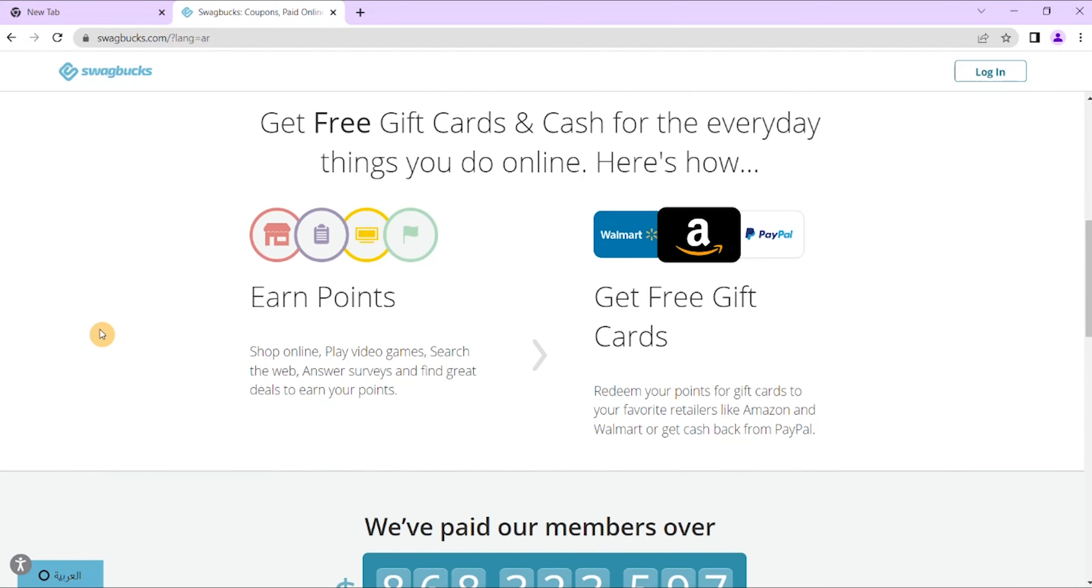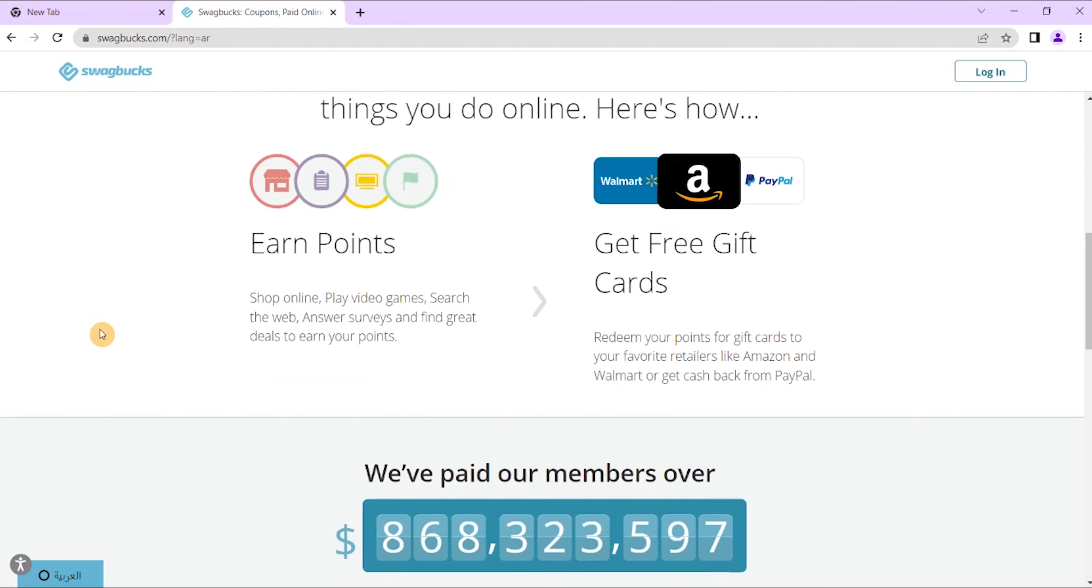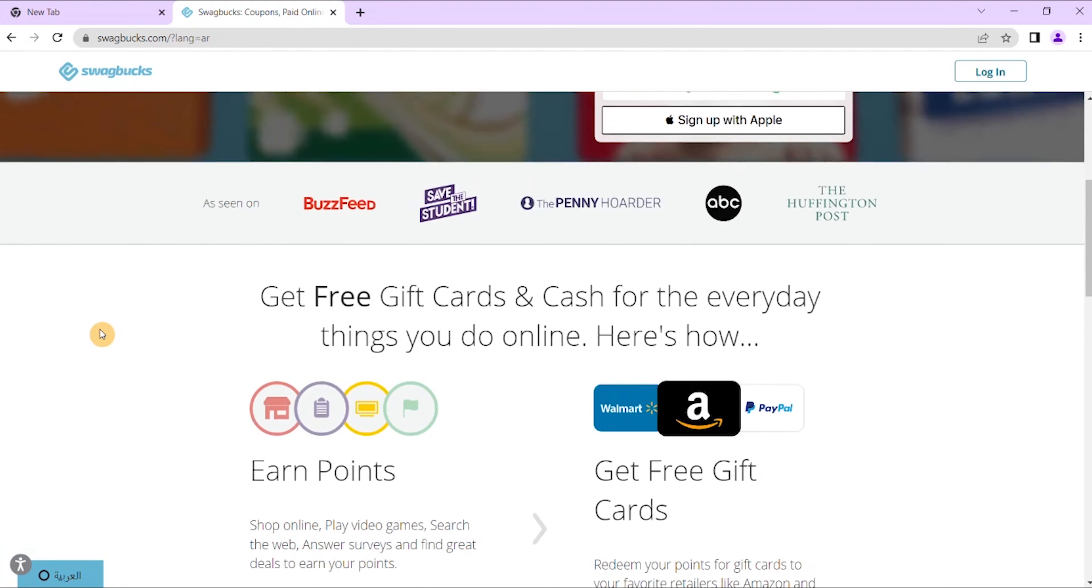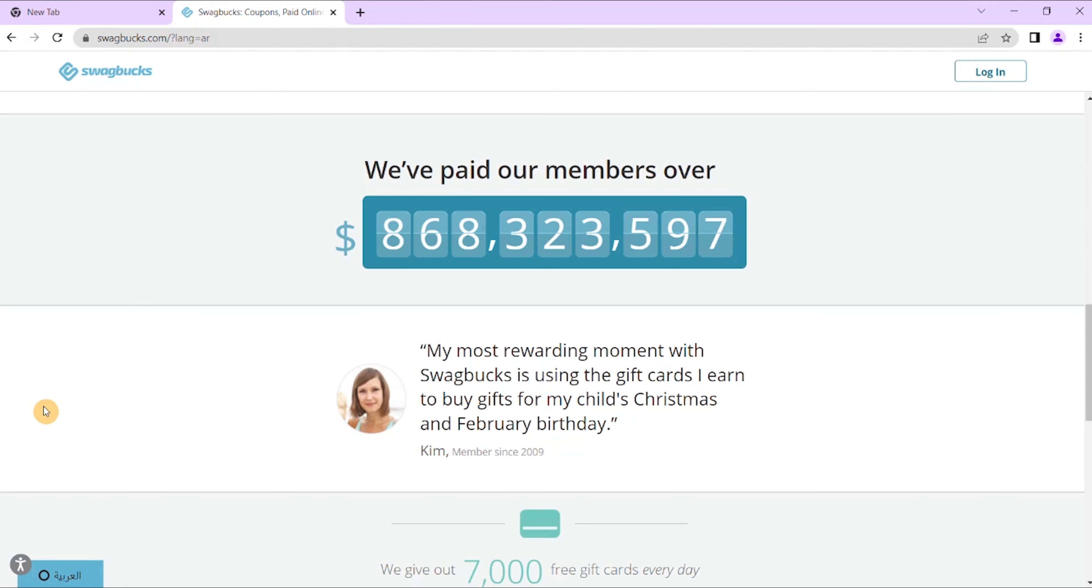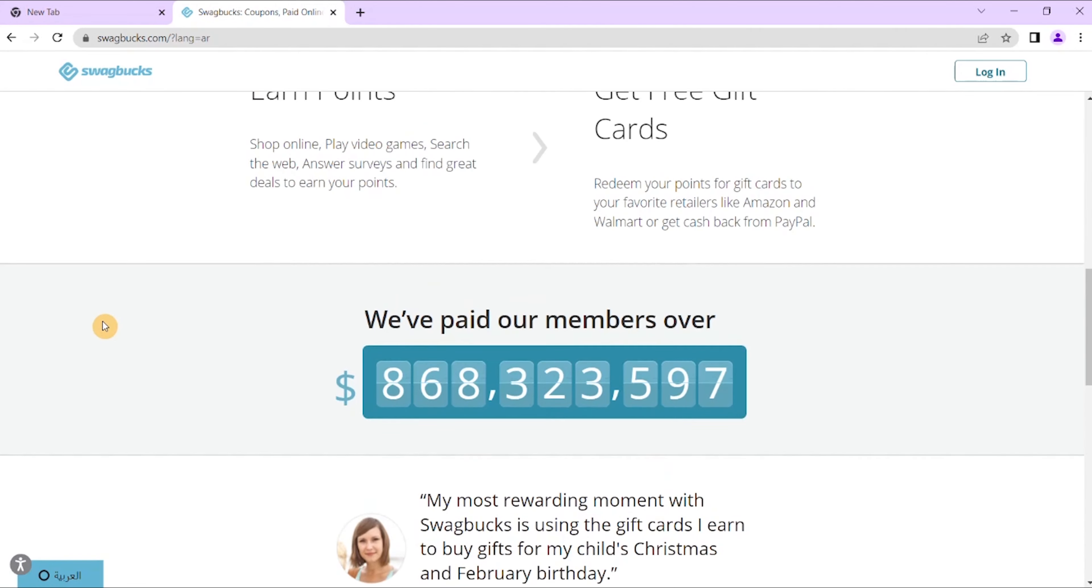You can actually start earning money from this site right after you sign up with them and verifying your email address. You can make up to 70 Swagbucks in turning the survey on a daily basis, and later redeem points using the popular reward programs.